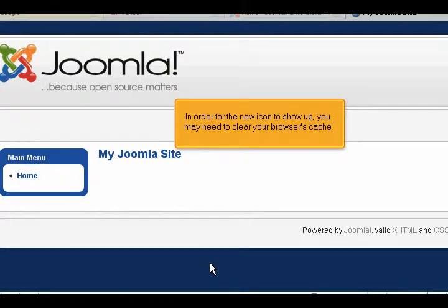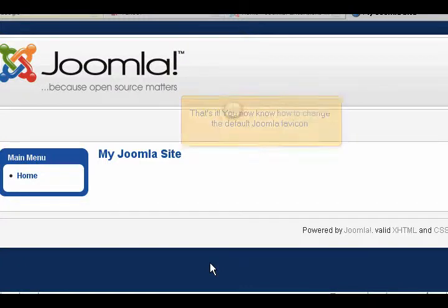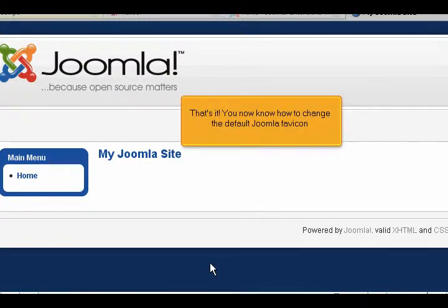In order for the new icon to show up, you may need to clear your browser's cache. That's it! You now know how to change the default Joomla favicon.